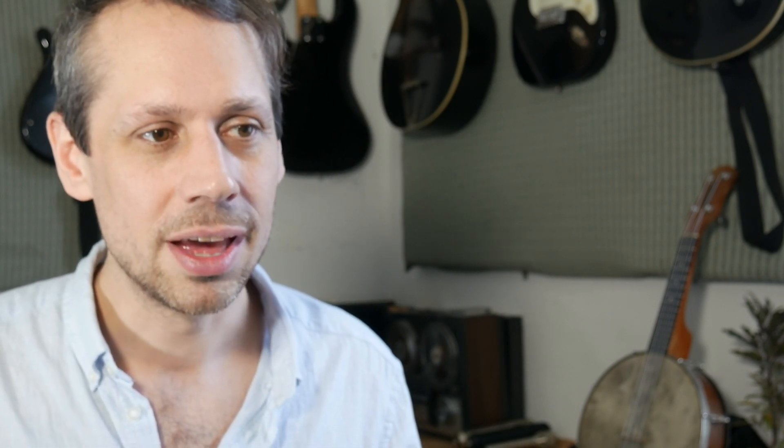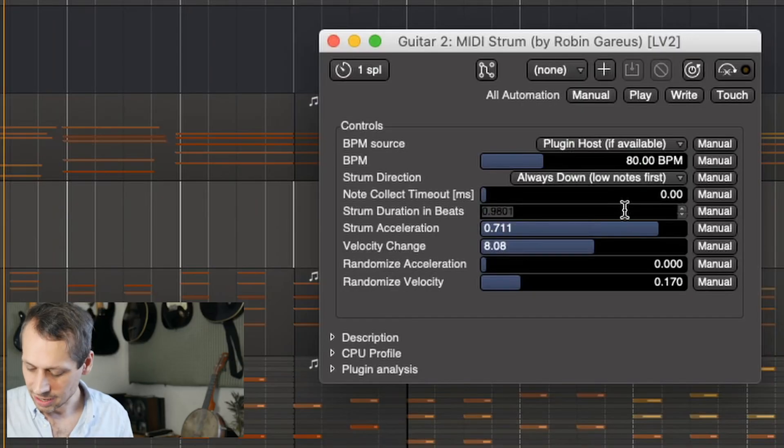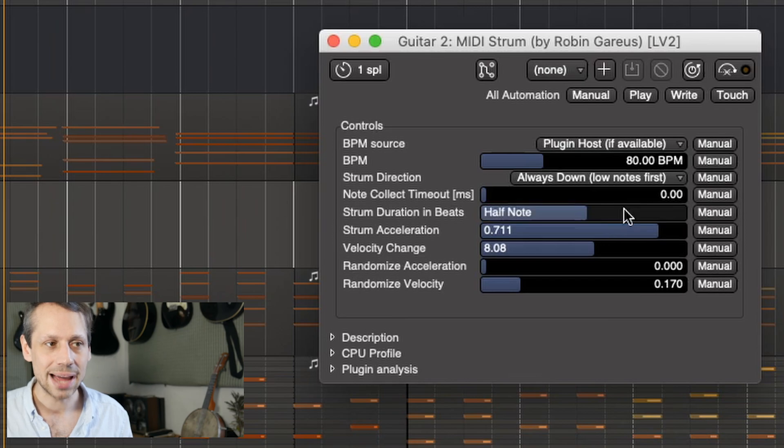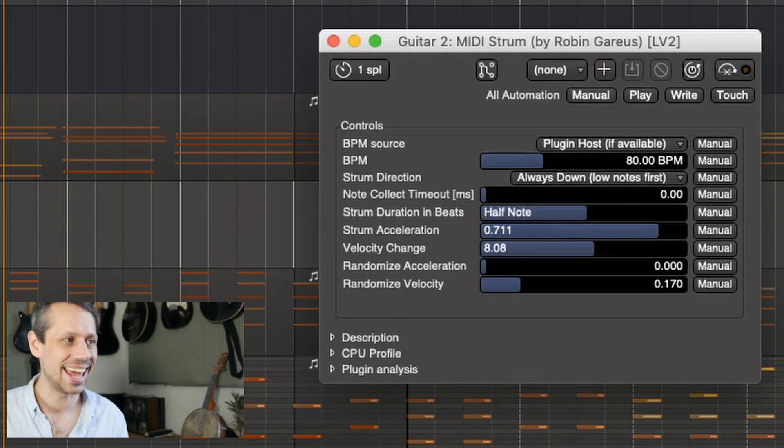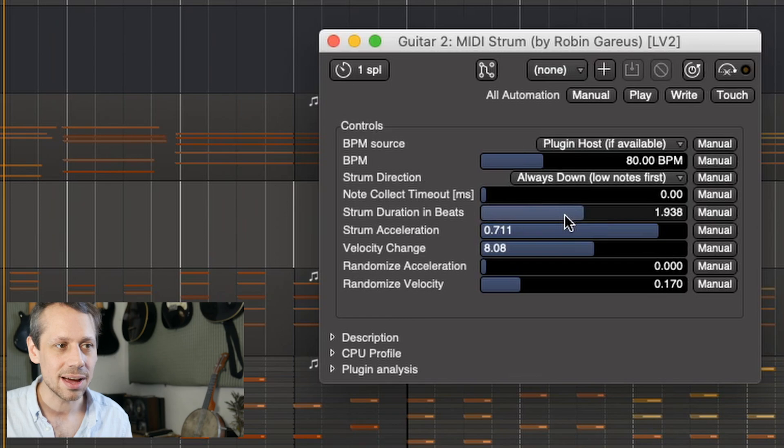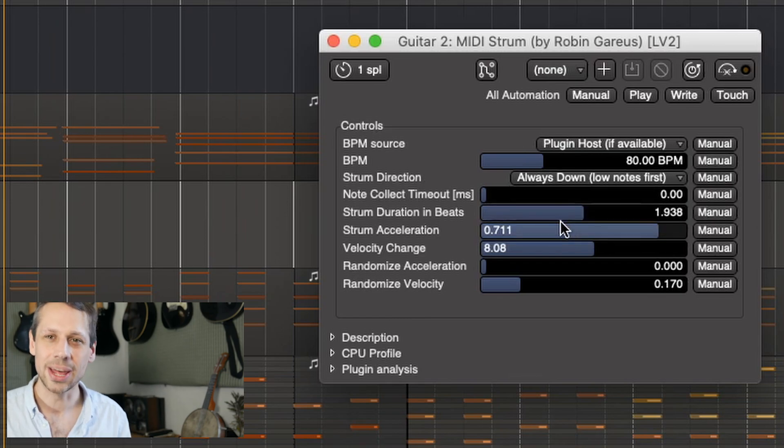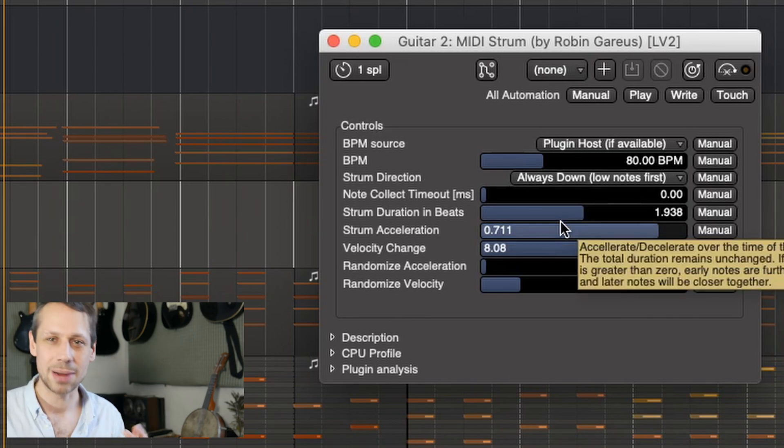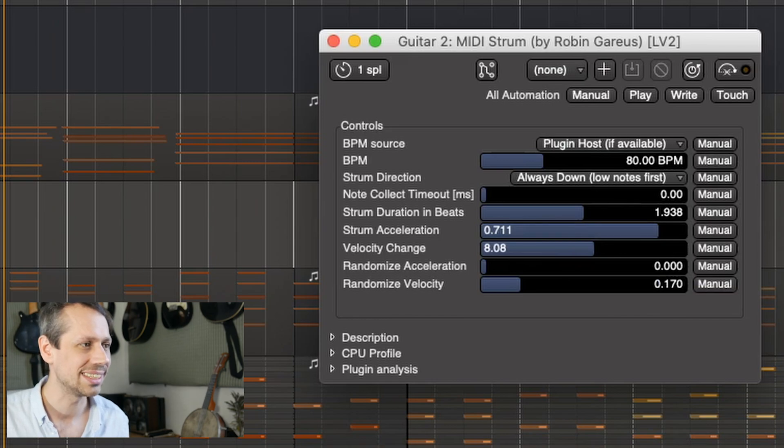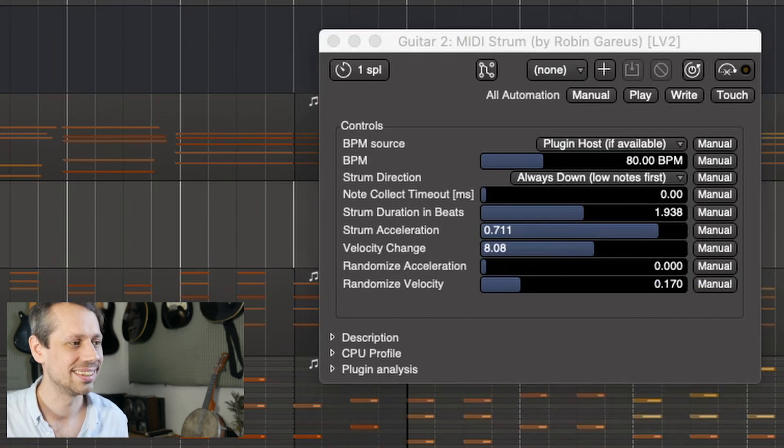One thing that I like to do with strum duration is to pull it just below the expected length of time. So for instance, if I go back to my half note setting here and I just pull it a tiny bit down, it feels like the musician is playing with a bit of feel rather than robotically. So let's have a listen to that.